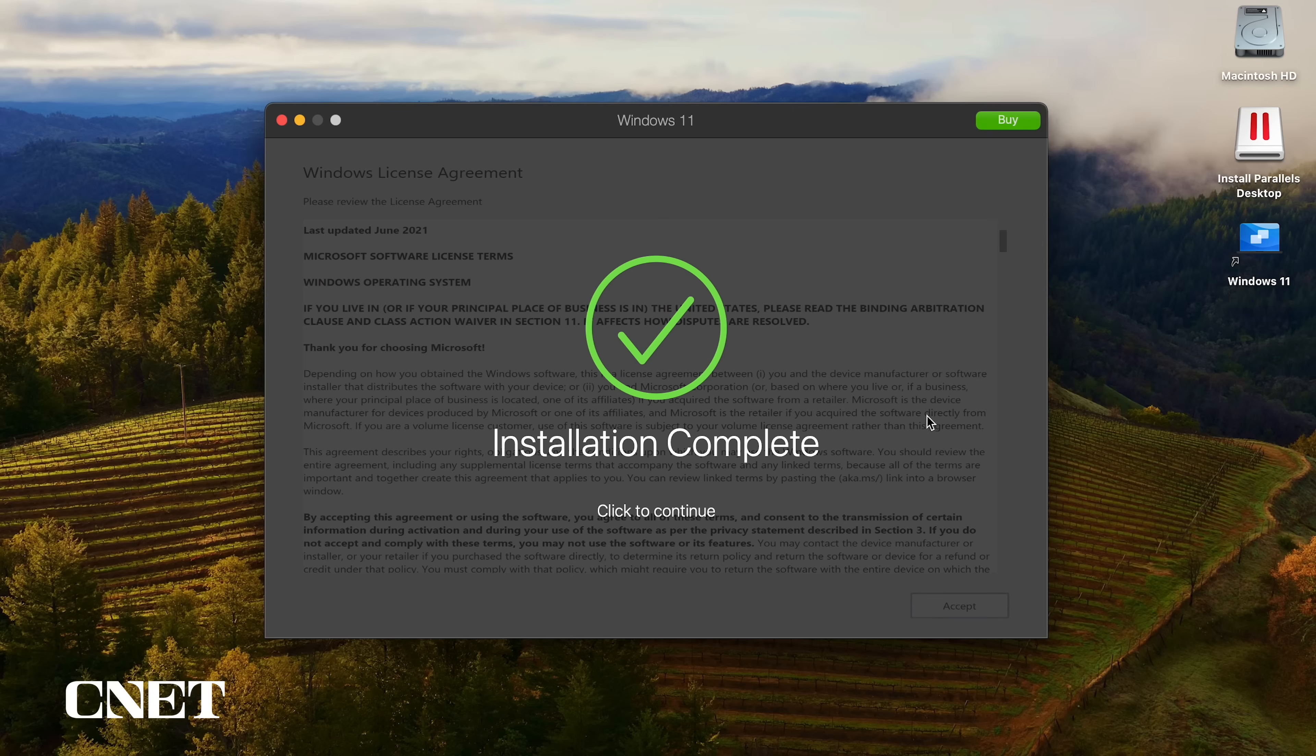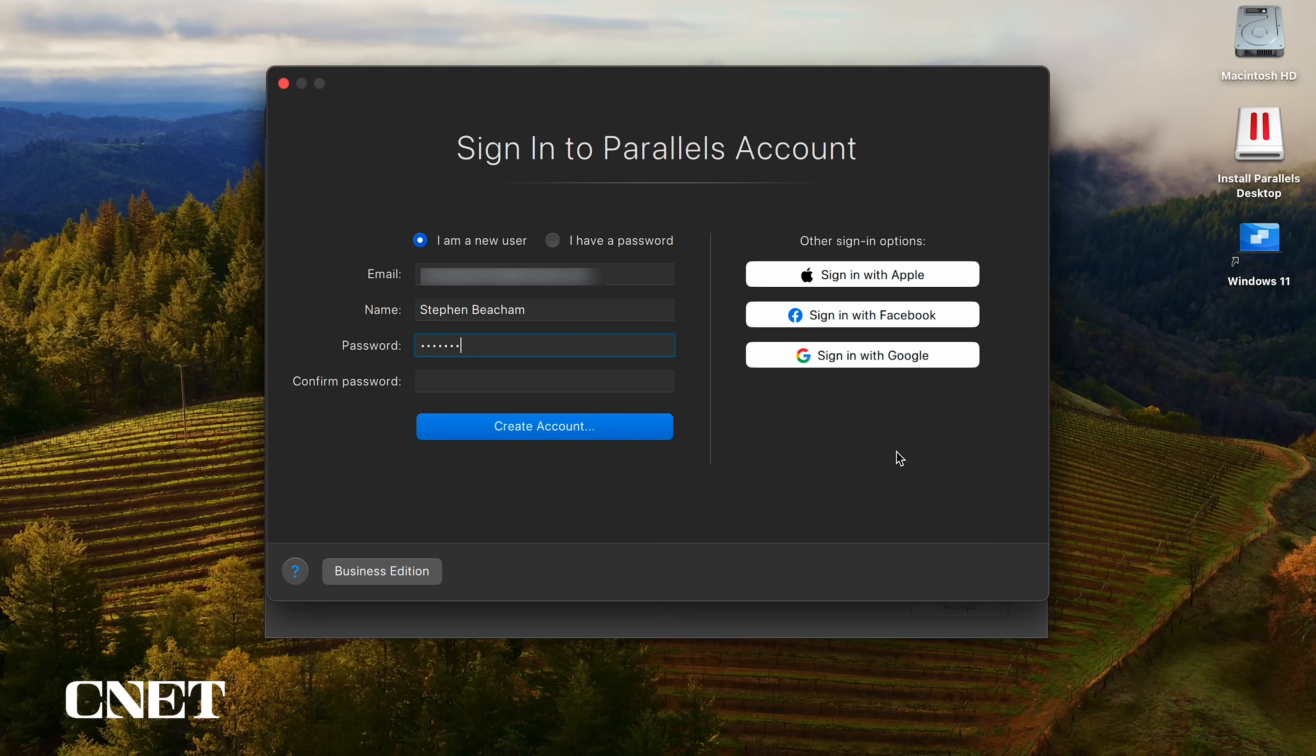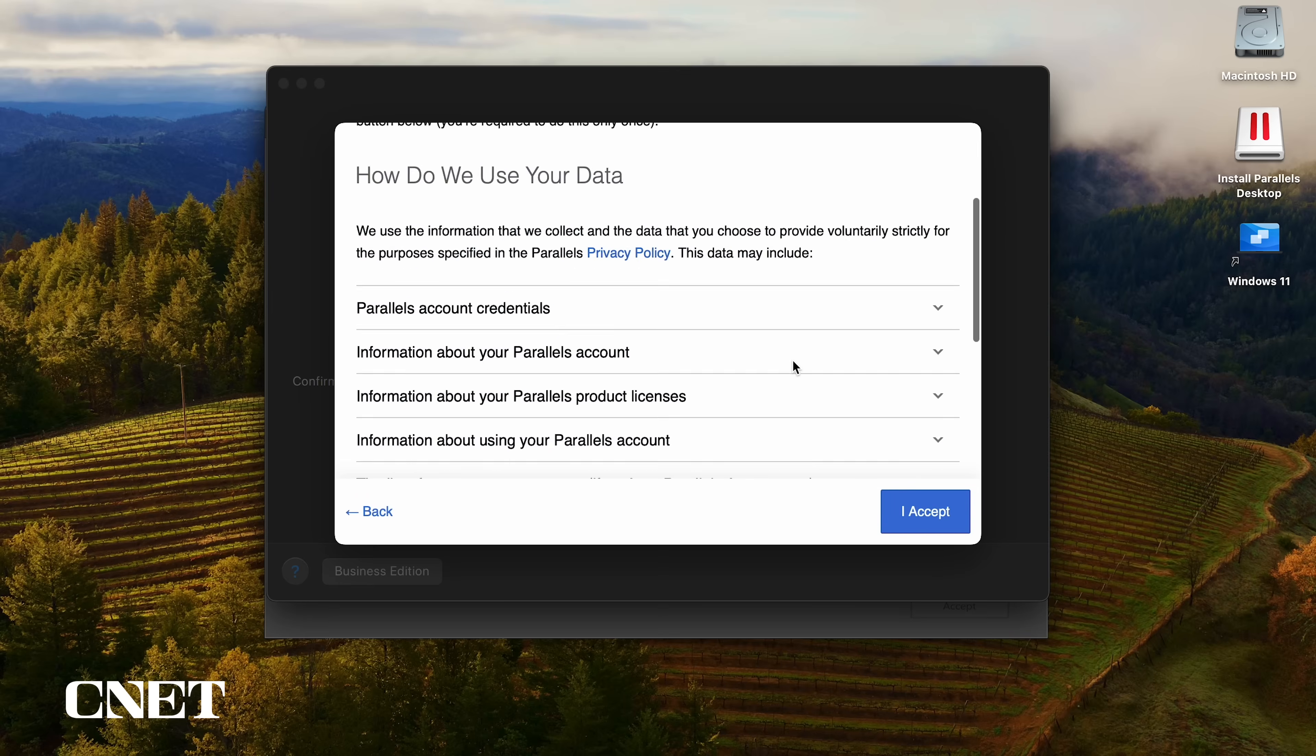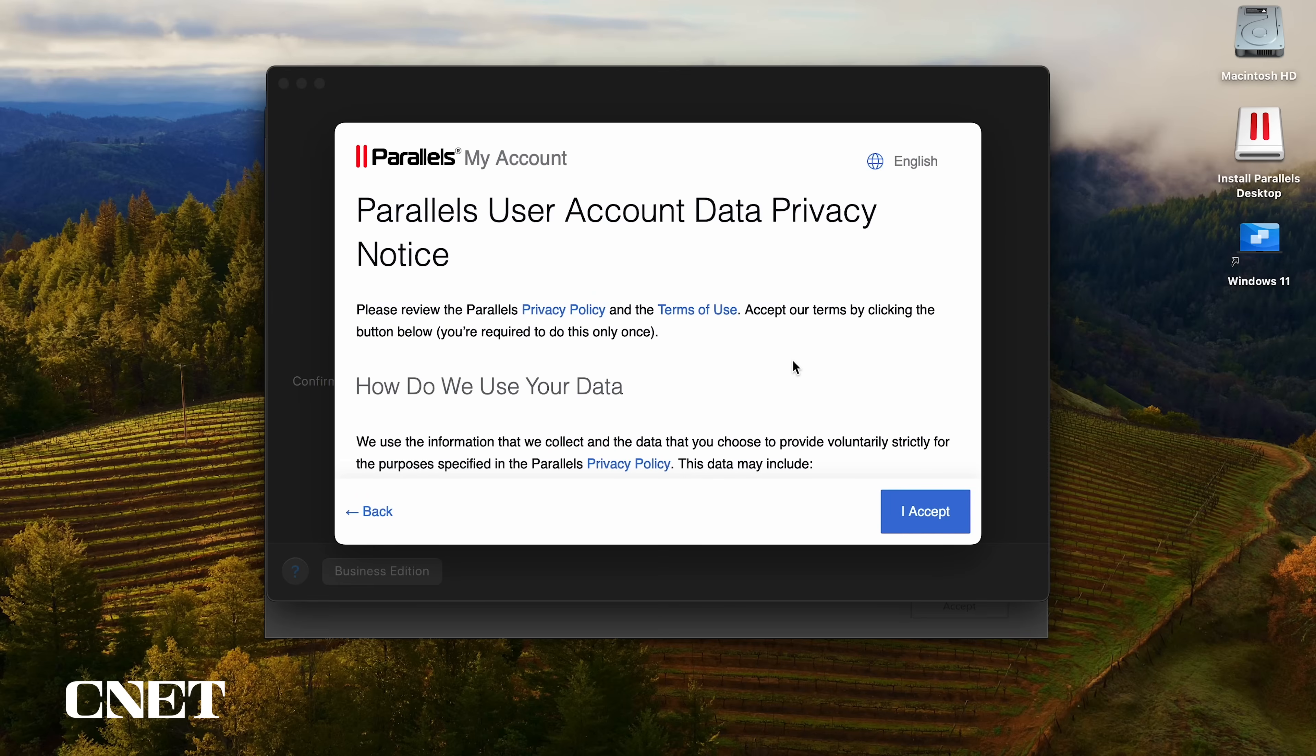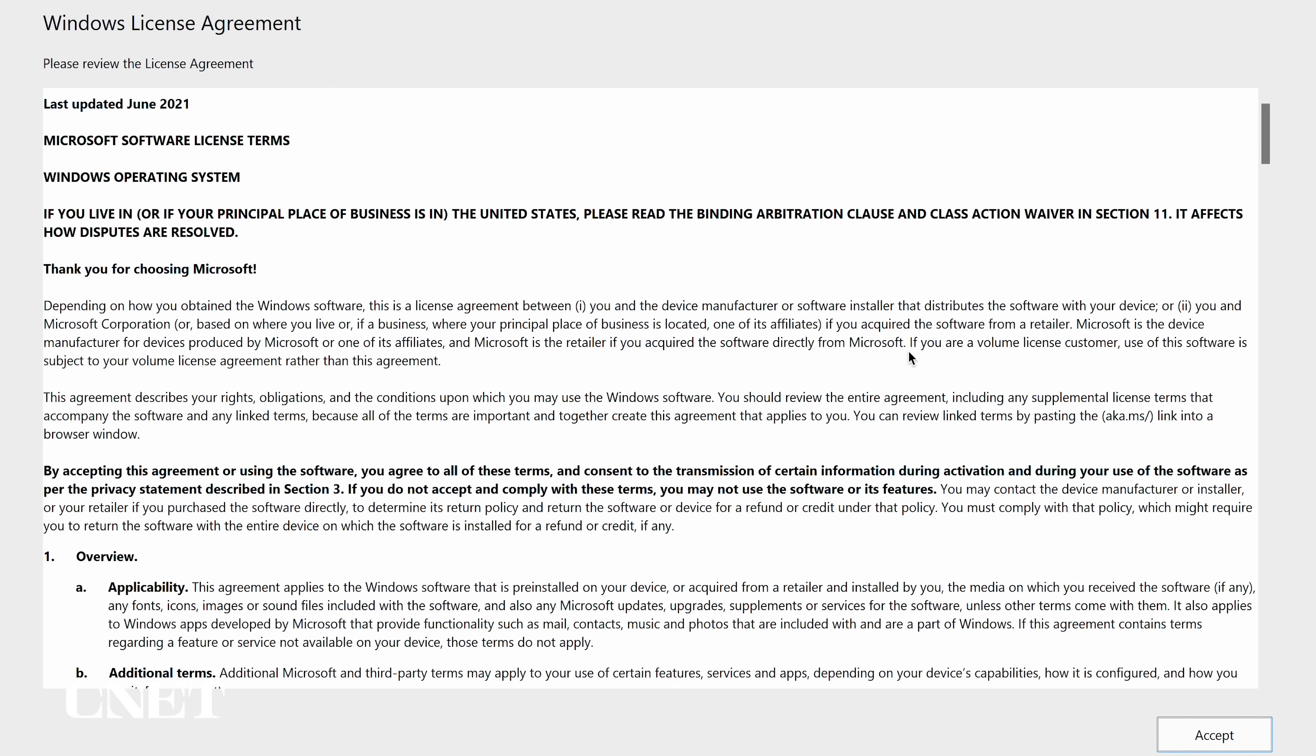Next, Parallels will prompt you to create a Parallels account which allows you to manage your Parallels product license and subscriptions. Go ahead and create an account and click continue to read the products and services information and finally accept the account data privacy notice.